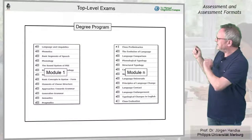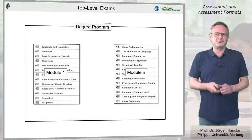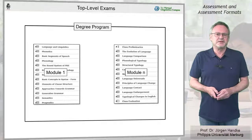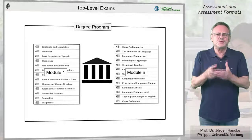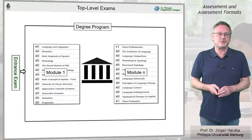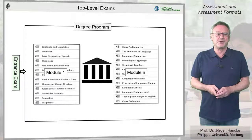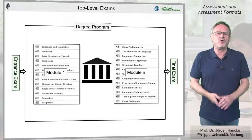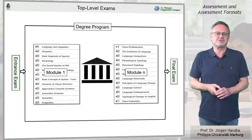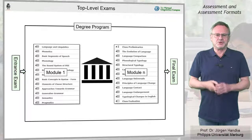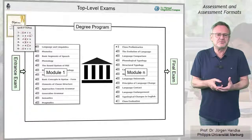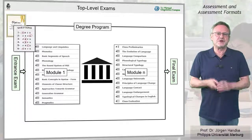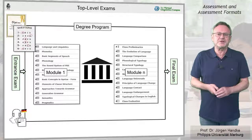Let's start with a standard degree program that consists of several modules or courses. Many institutions offer entrance tests for diagnostic purposes, and normally all degree programs involve one or more final examinations. The entrance tests are for self-assessment but can also be used for regular entrance examinations and are often realized electronically today.